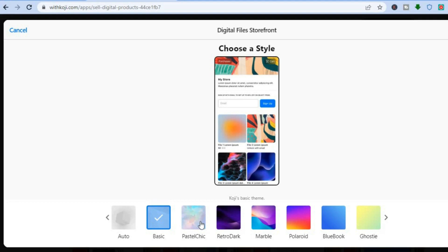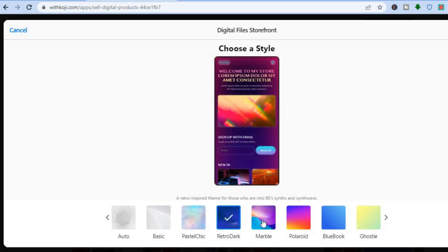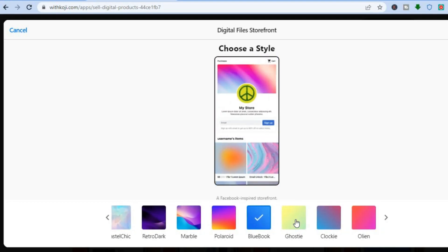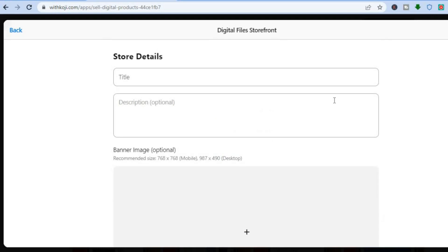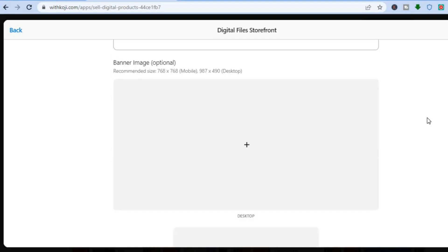After tapping on 'Configure' you'll be redirected to this dashboard. From here you'll be able to choose your style — you can see right here you have different themes to choose from. Once you have found a theme you like, tap on 'Next' in the top right hand corner. Then you can add a title and a description if you want.